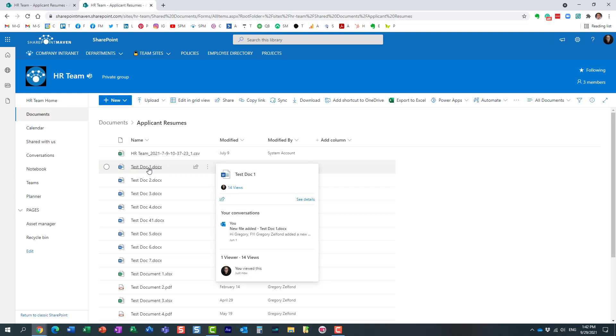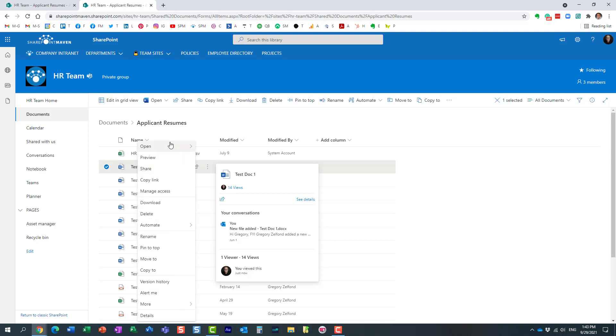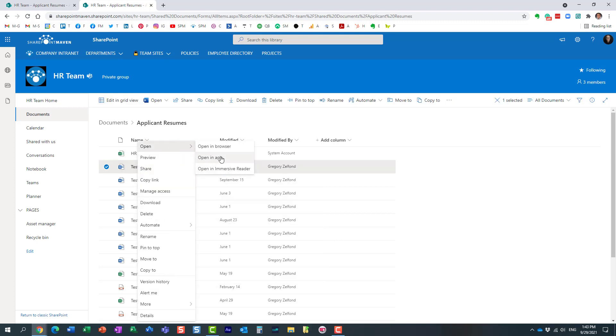So pretty straightforward. Now it works the same way if you open it in the native application as well. And by the way, this works across the board with all Office apps. I'm just showing it to you in the context of Microsoft Word, but works the same with Excel, PowerPoint, et cetera. So let me now open this document in the native app.